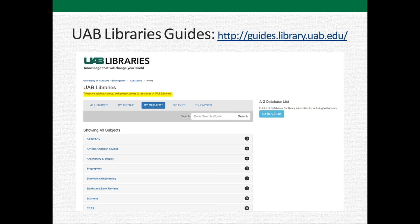Speaking of getting help, one of the main things I want you to know about are our library guides, which have help on specific resources or things you're trying to do. You can get to the library guides at this web address, or go to the library site and get to it through our research guides link on that page. I'll show you that in a little bit.